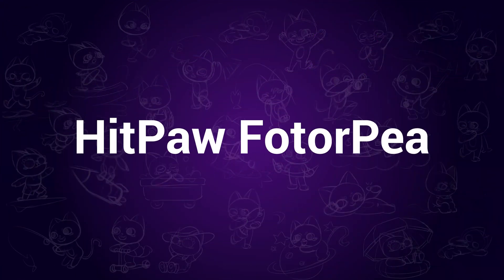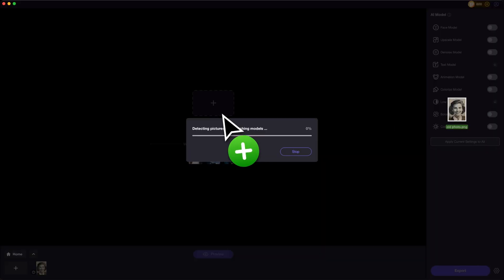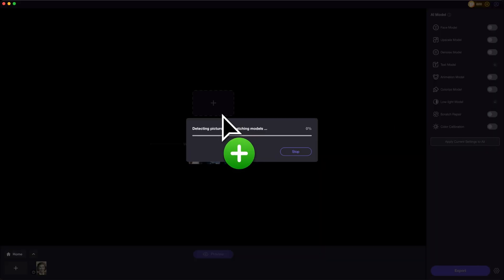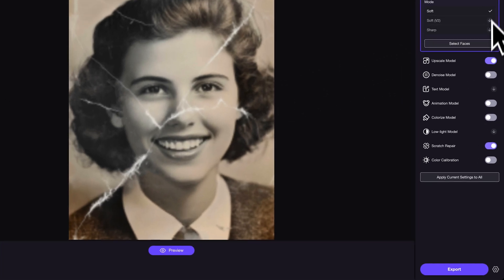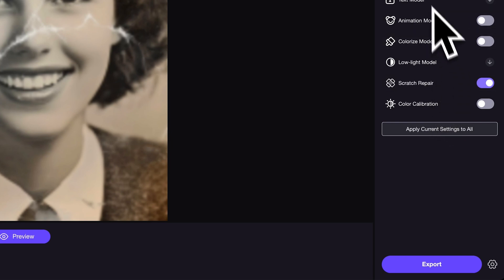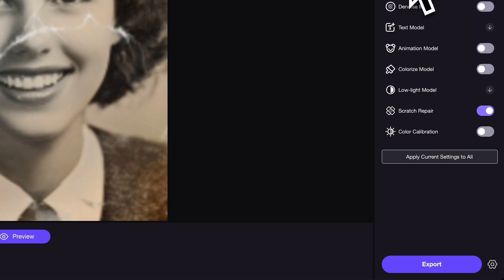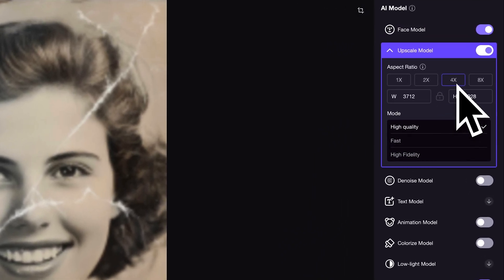First up, Photopea. Launch it on your desktop — you may also access it through the official link in the description. Click on Enhance Photos and drag and drop your old photos here. The software will automatically choose the proper model for you. If your photo has cracks like this one, don't forget to turn on the Scratch Repair button. In the Upscale model, you can change the resolution as well.